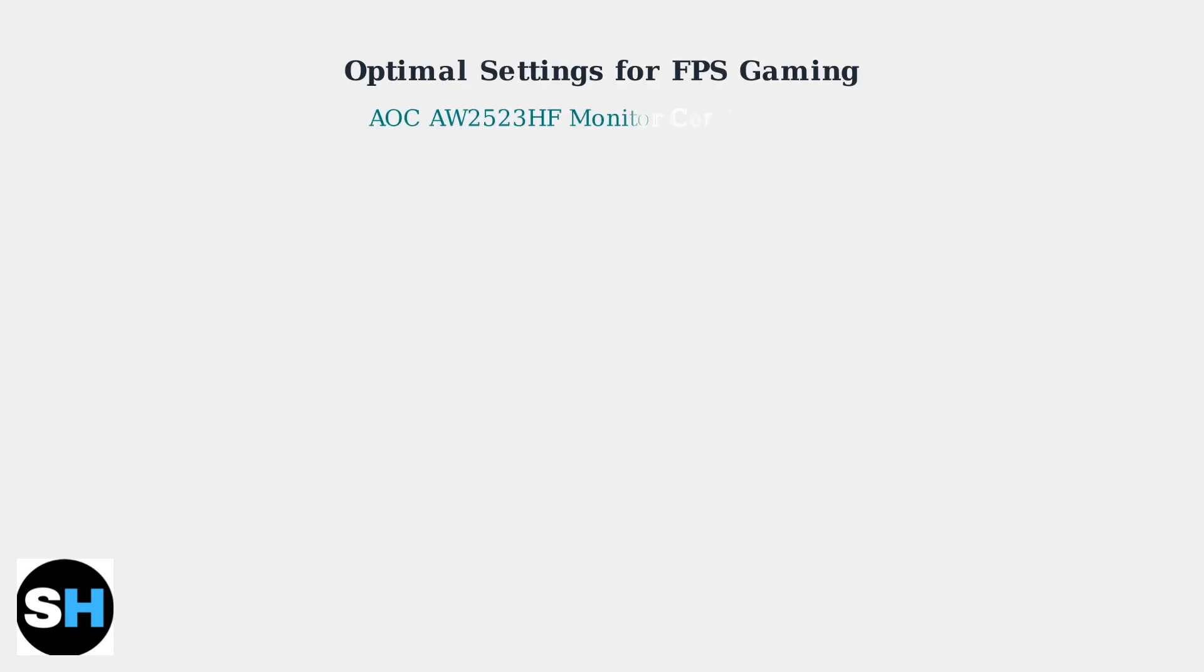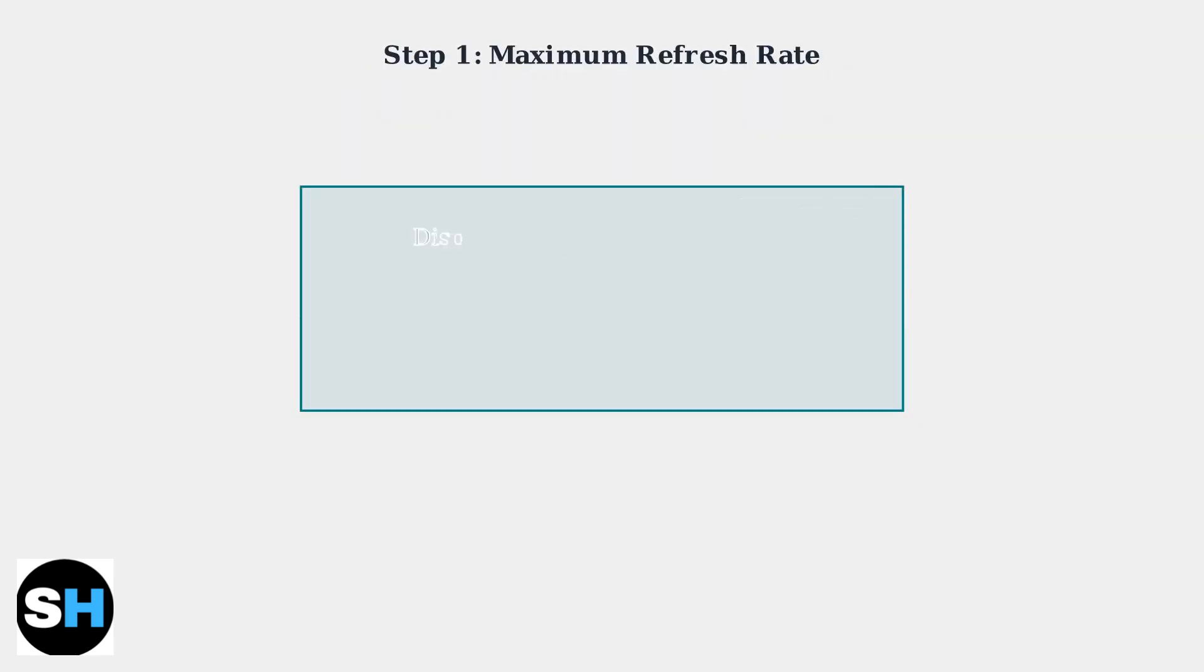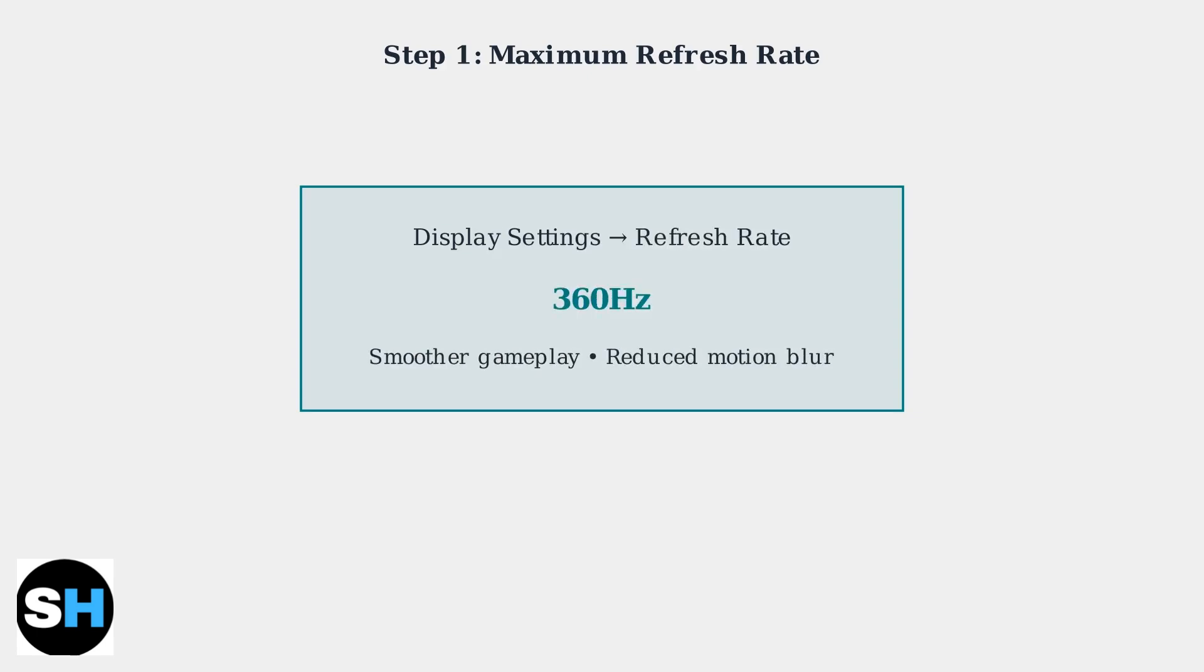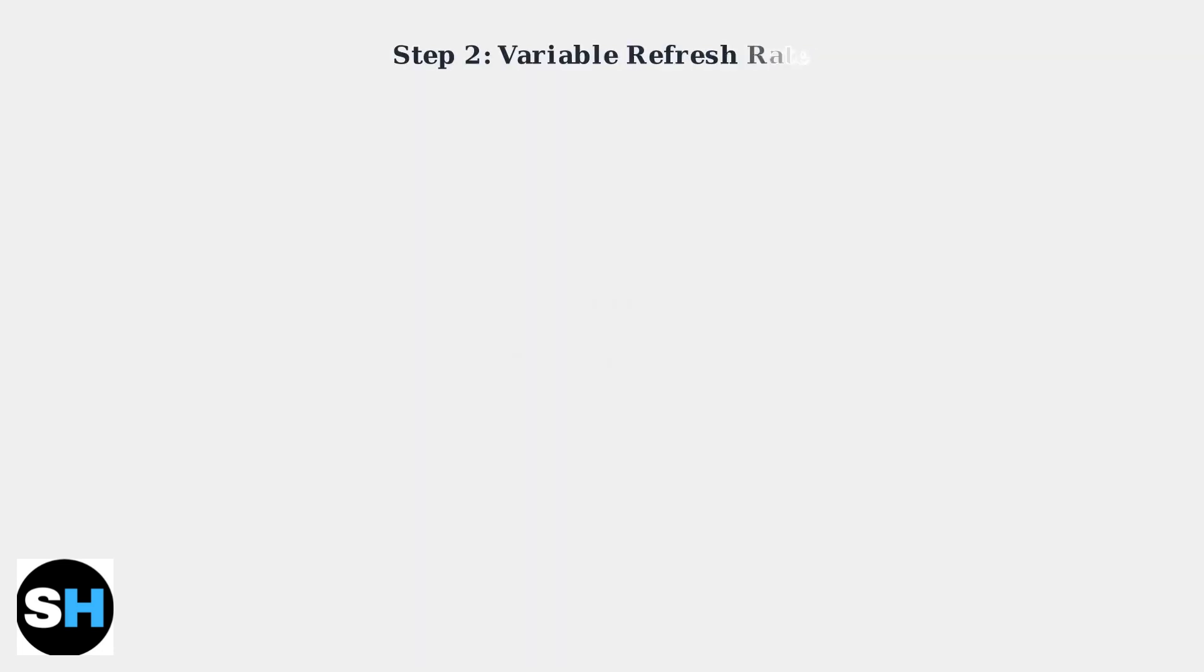The AOC AW2523HF monitor excels in competitive FPS gaming thanks to its exceptional 360Hz refresh rate and ultra-low input lag. Let's configure the optimal settings for maximum performance. First, ensure your refresh rate is set to the maximum 360Hz in your display settings.